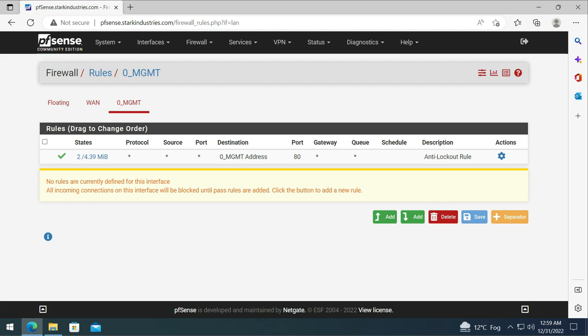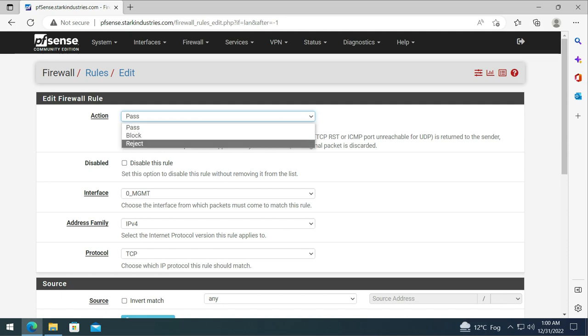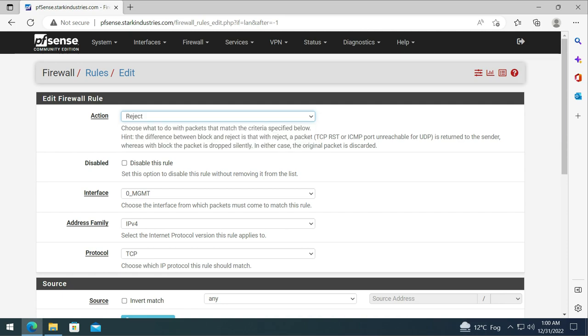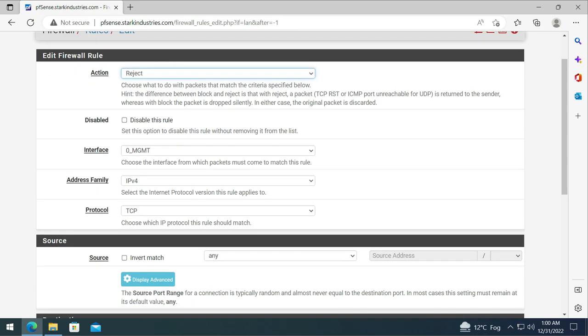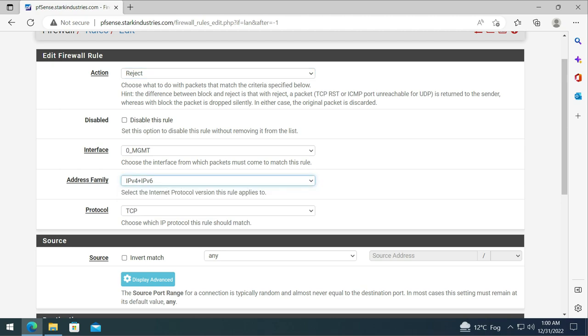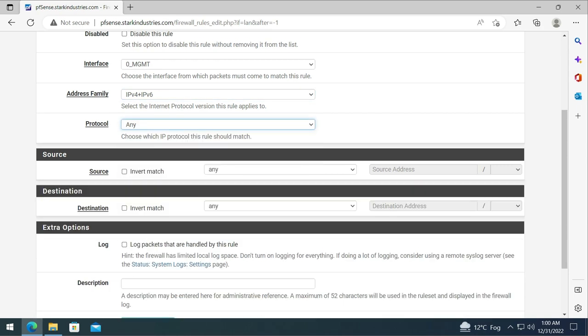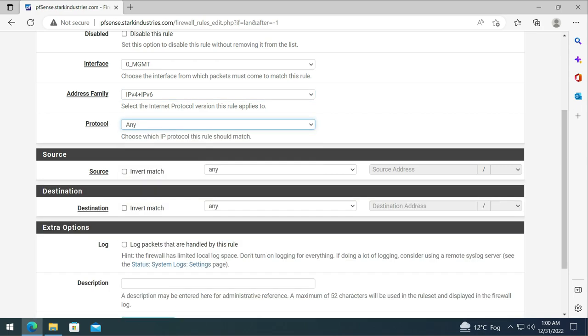The first rule I prefer to create is a reject rule that actually rejects any traffic that is not allowed through the firewall. Let's click on add and select reject from the action item. We make sure that we have the management network selected and the IP address family could be both IPv4 and IPv6, and protocol can be anything because we are going to reject any traffic that matches this rule.